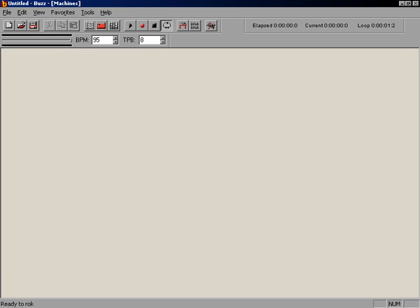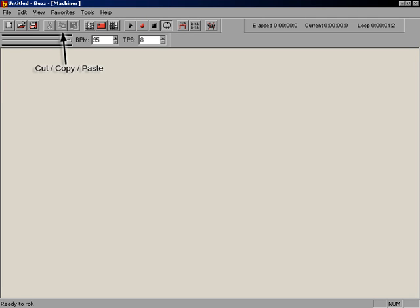Let's start by familiarizing ourselves with the buttons on the interface. The first three buttons are New, Open, and Save. The next three are used to cut, copy, and paste in the Pattern Editor and Sequence Editor.